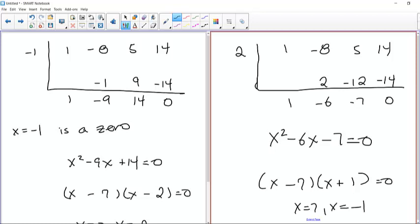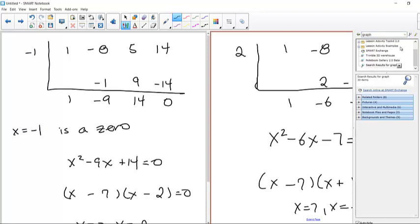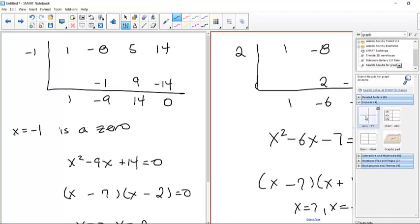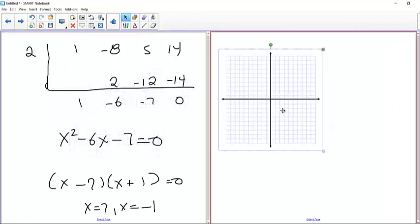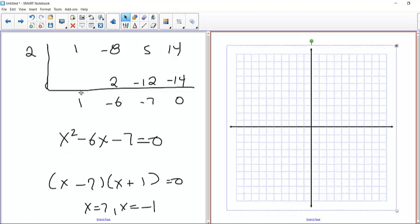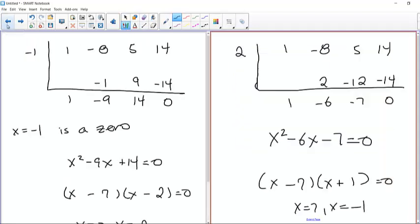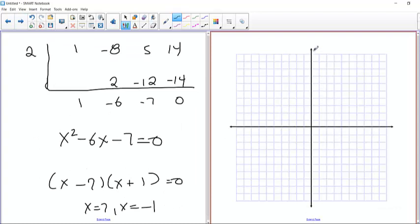If we wanted to plot this function, what we have at our disposal are the zeros and any extra points. Since we guessed the right ones eventually, we do have the point where x=1 gave us f(1)=10. Let's make the y-axis go from negative 20 to positive 20, and the x-axis from negative 10 to positive 10. Our zeros are at 7, positive 2, and negative 1.